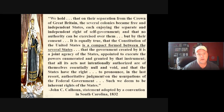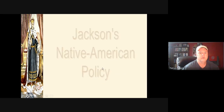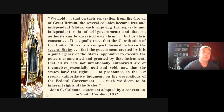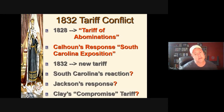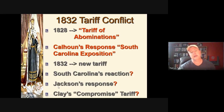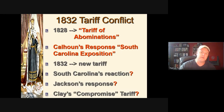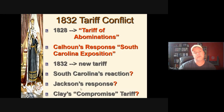Jackson and Congress passed the Force Bill, authorizing Jackson to invade South Carolina to enforce the tariff. Henry Clay, concerned this might lead to civil war, negotiated a compromise — the Compromise Tariff of 1833, another reduced tariff phased out gradually over the next decade. This is another reason Henry Clay is known as the Great Compromiser — he had also been the architect of the Missouri Compromise of 1820.